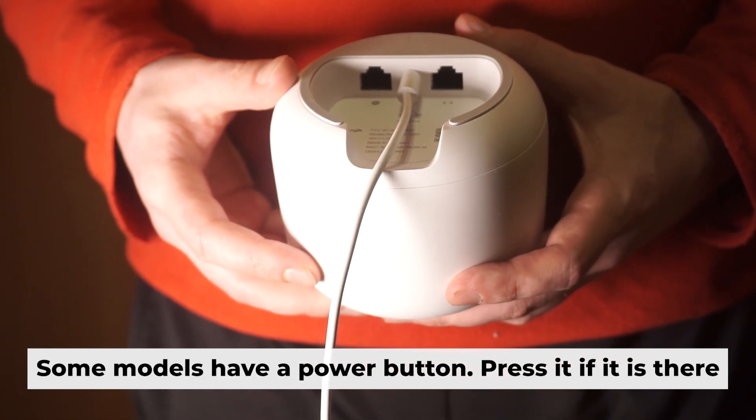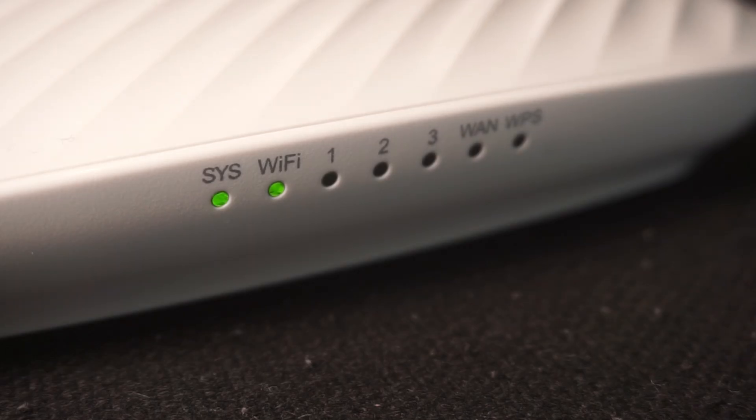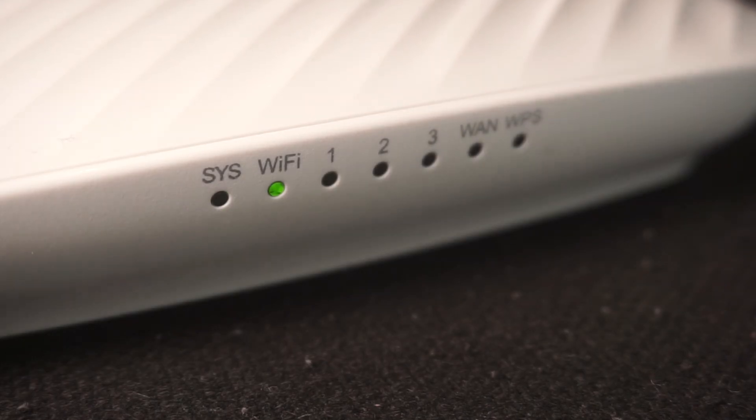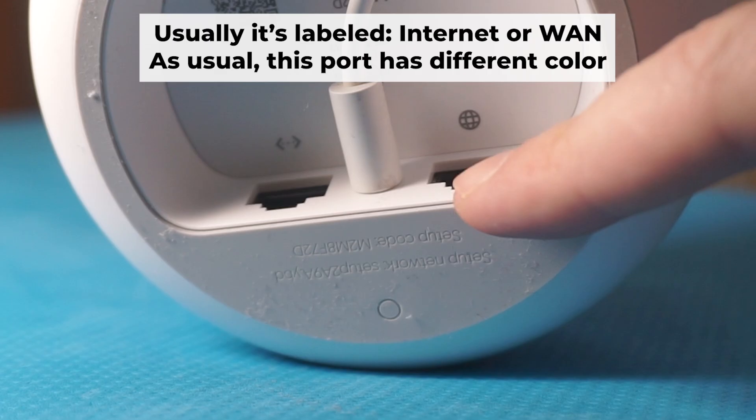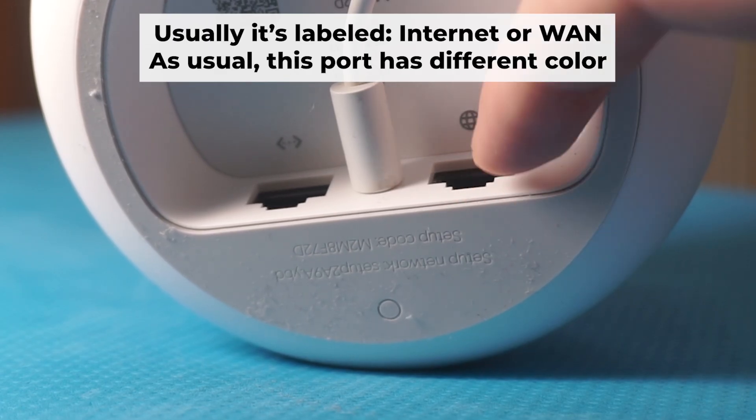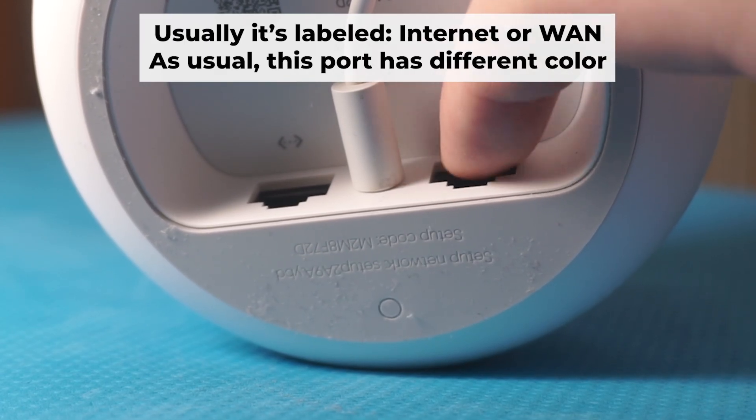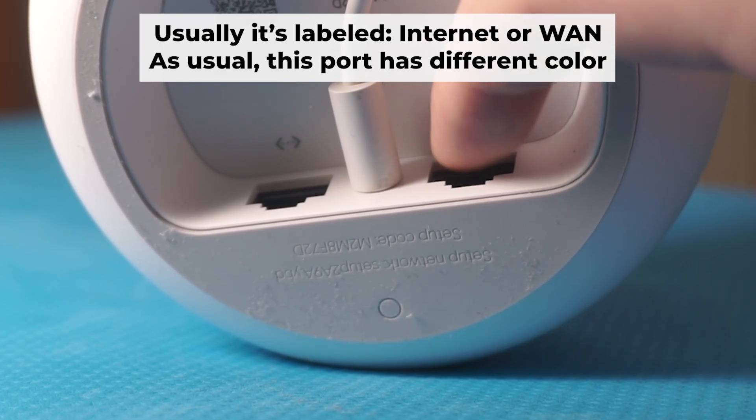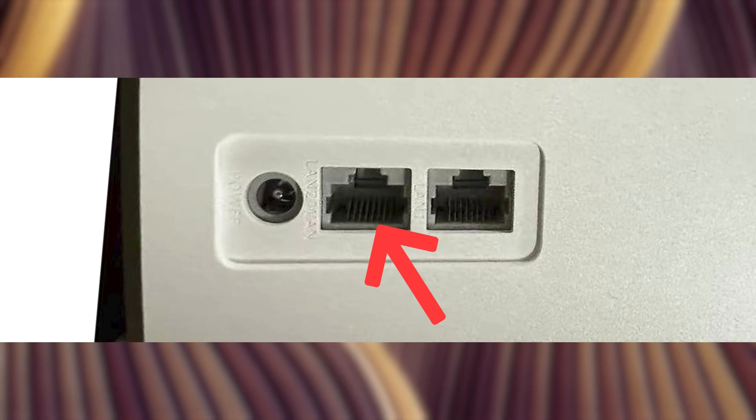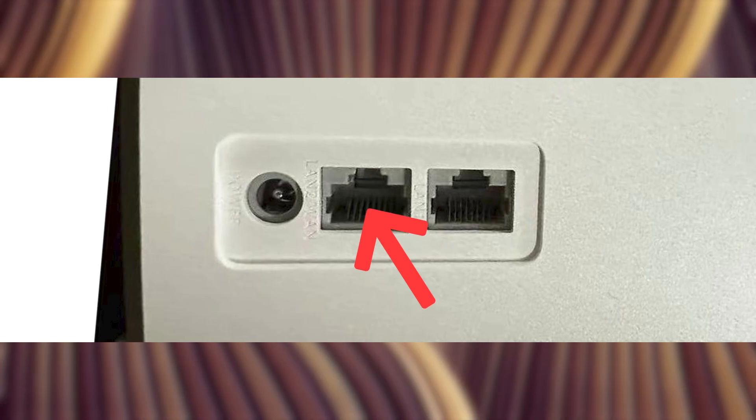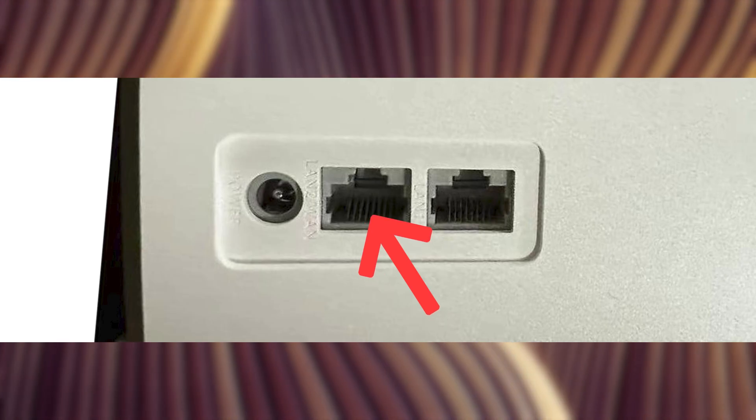Then press the power button. Once it's on, an indicator will light up. It may take a few minutes to completely turn on. Next, connect the cable from your broadband provider or modem to the special internet port. This port is often called WAN and is usually a different color.